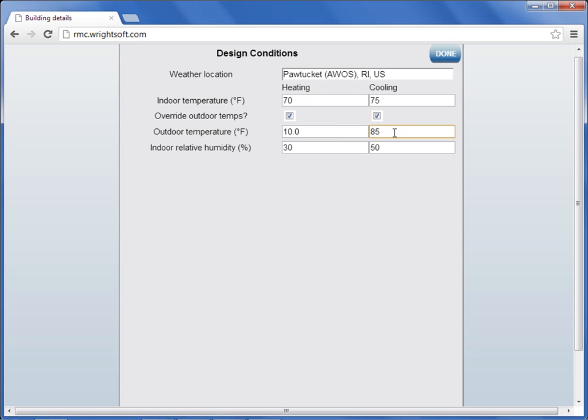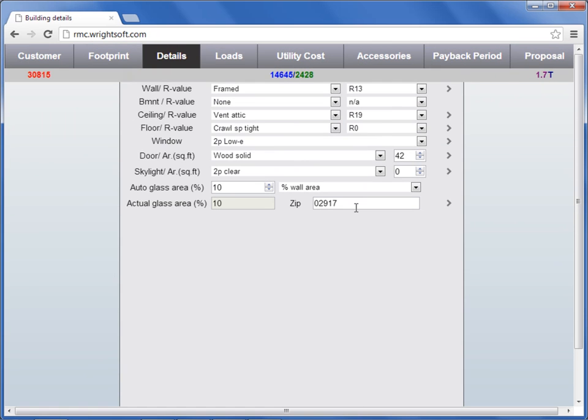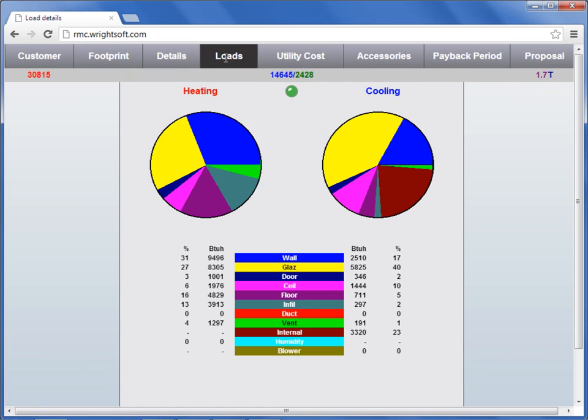When finished, press done. Let's return back to the load screen. Give your loads one last look over, and then you're done. This concludes our video.